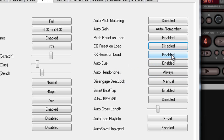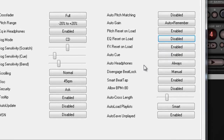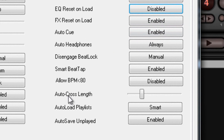We don't want a brake engaged or a backspin or a flanger engaged as soon as we load a track on one of our decks. On Auto Cue, I like to have it enabled because I like to set my cue to my first beat. As soon as I load that track, I like it to be on the first beat, so I click Enable here.